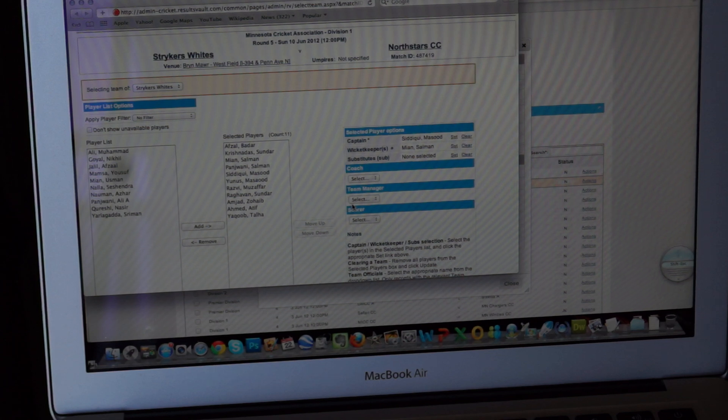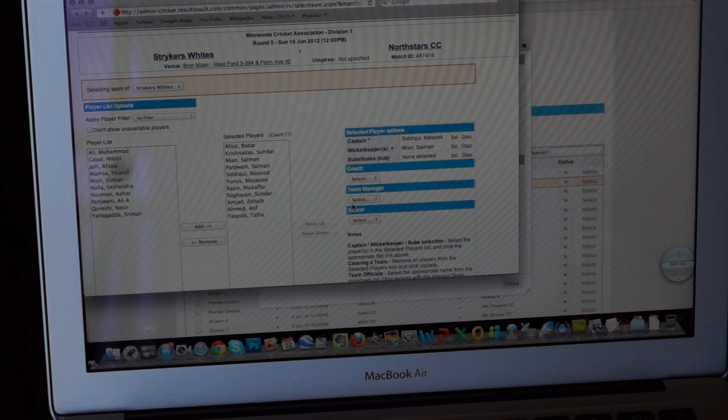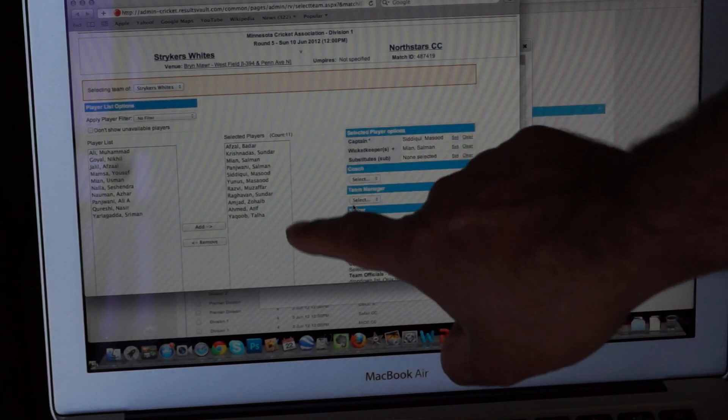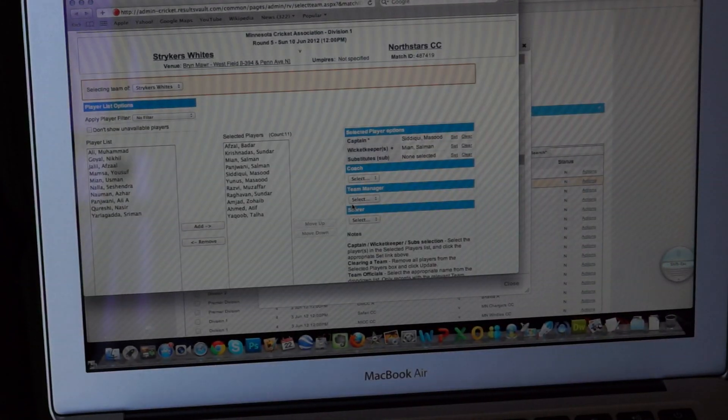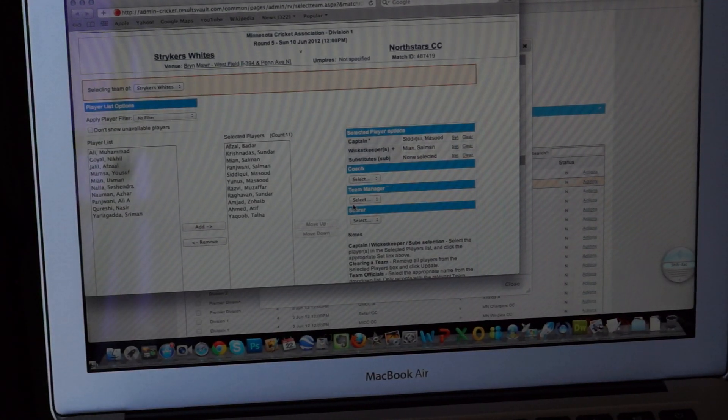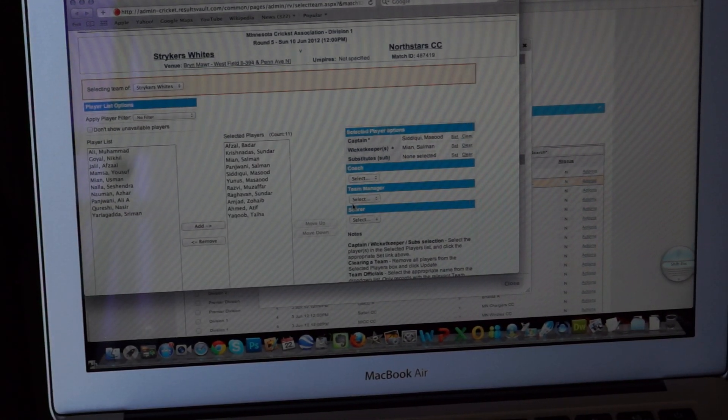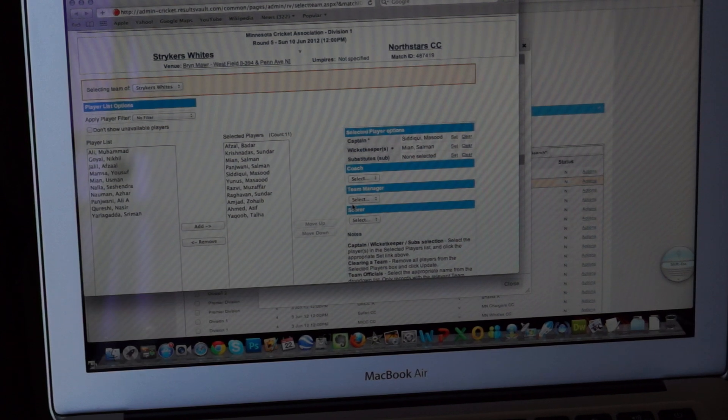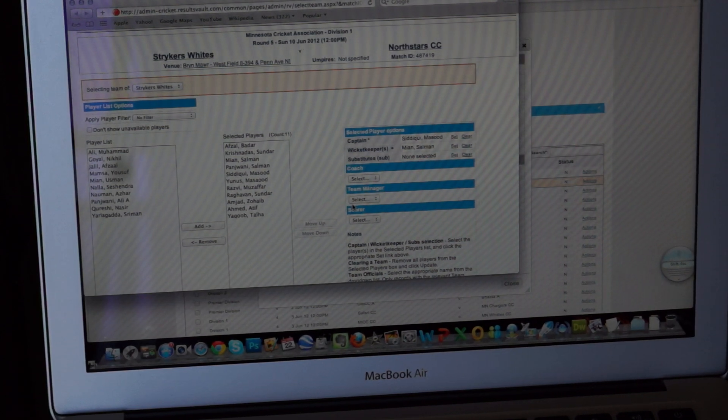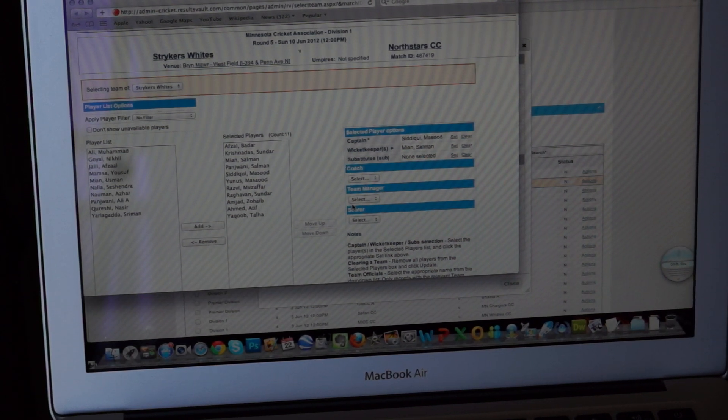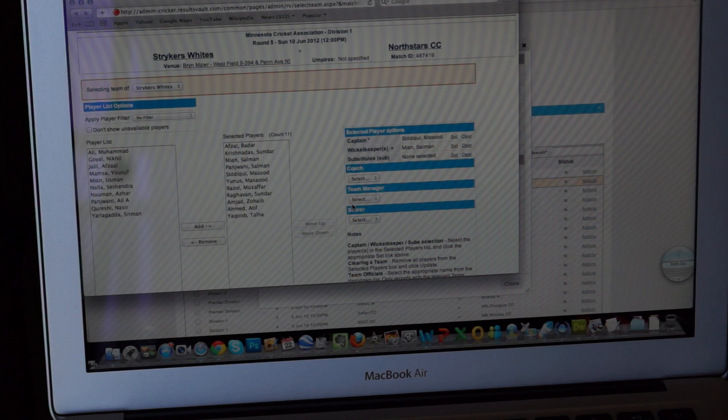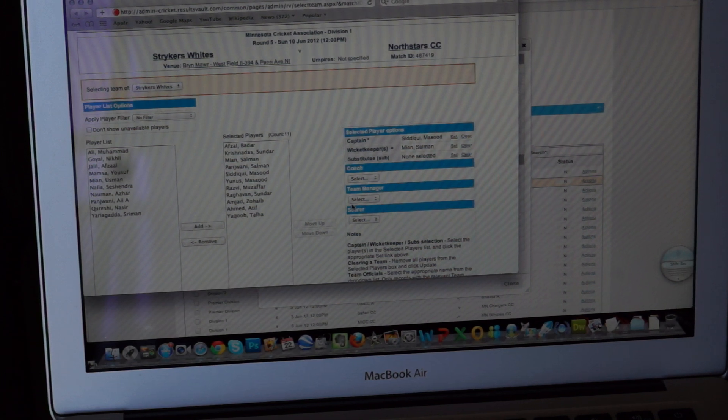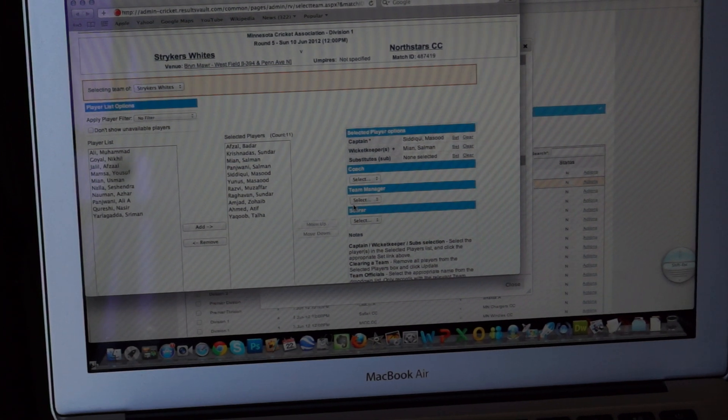Another point here being is, you can see that there are players who are already selected here. Once you have already used the ResultsVault system, the next game that you're going to score or choose players, you'll already have those previous 11 players from your previous game pre-populated. So this is pretty slick.